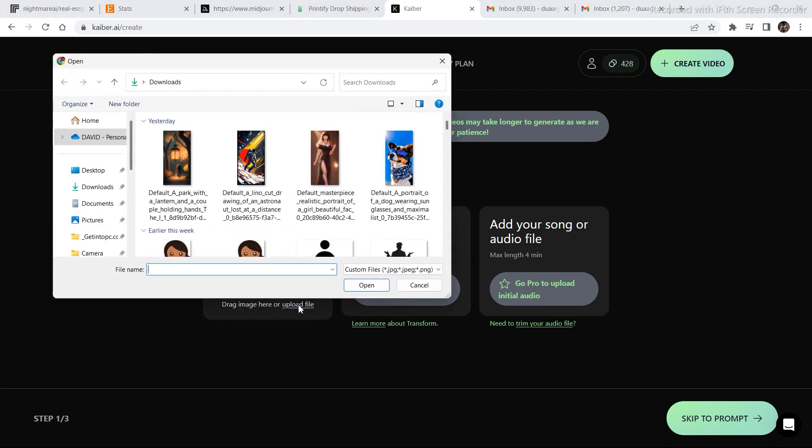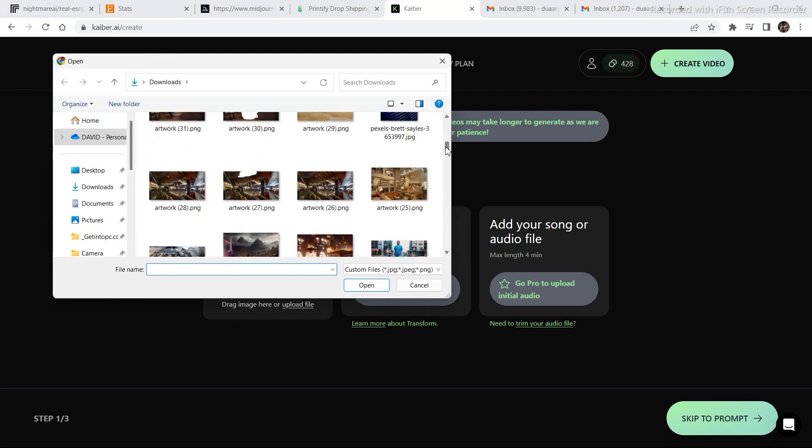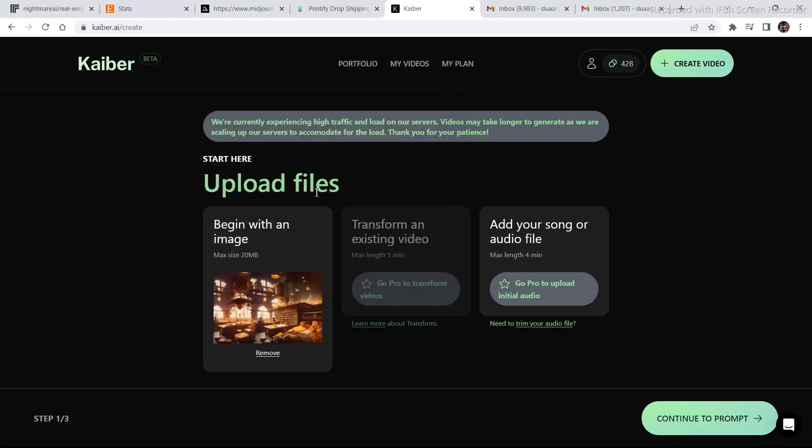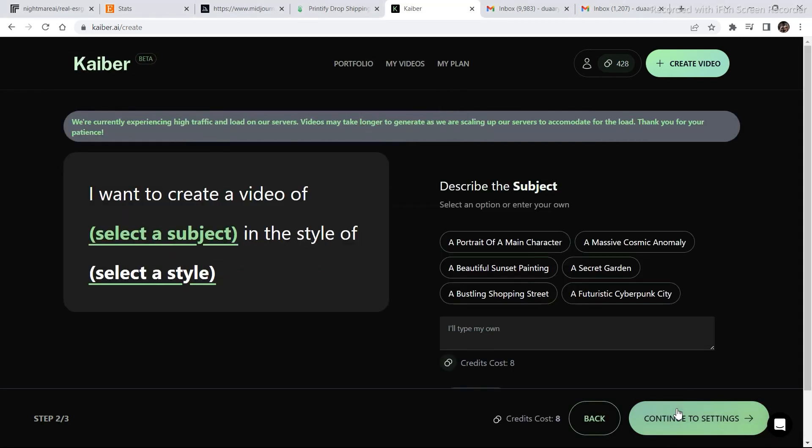I am clicking on upload image. Let's upload an image. Let's select the image and continue to prompt.